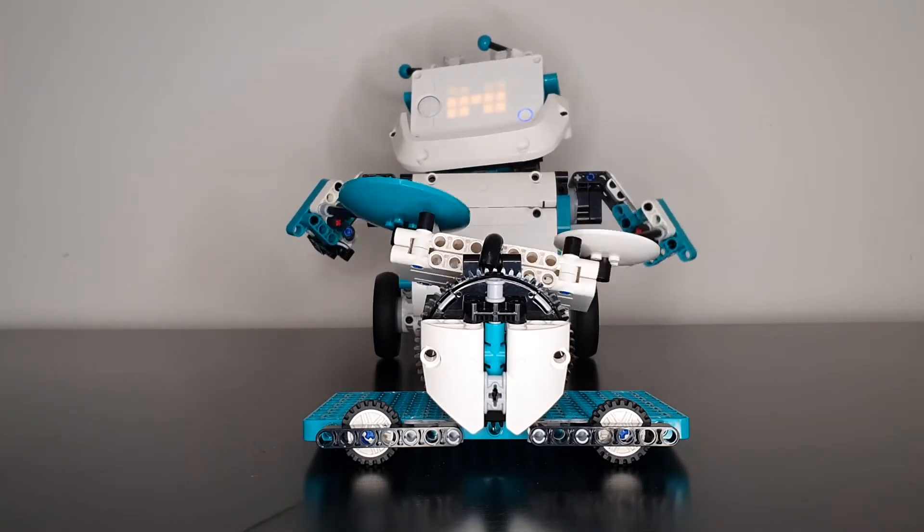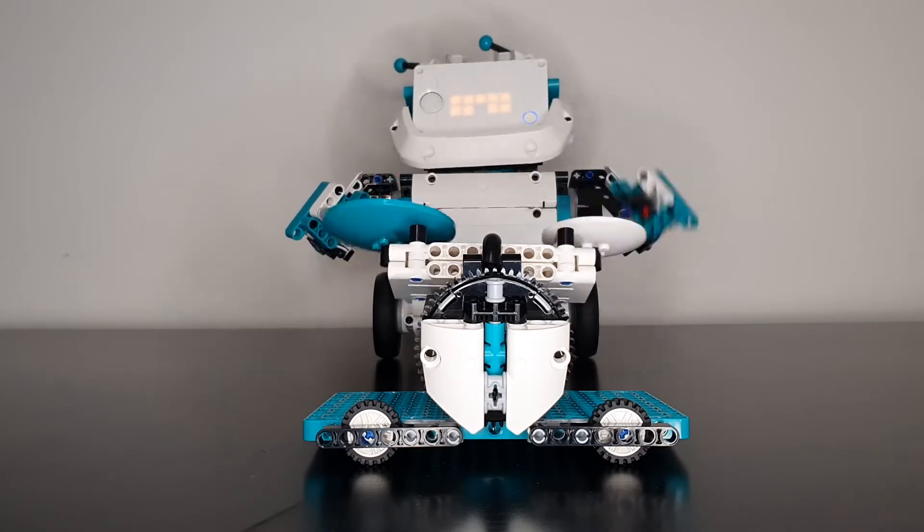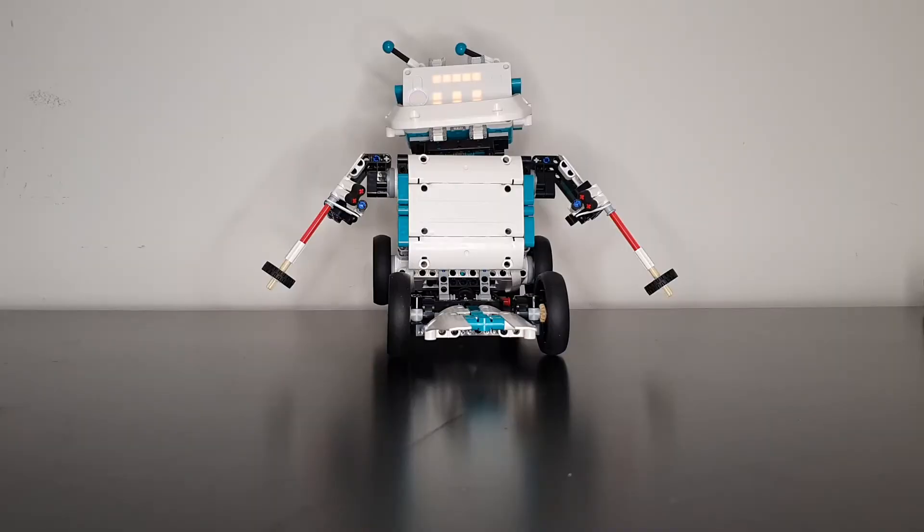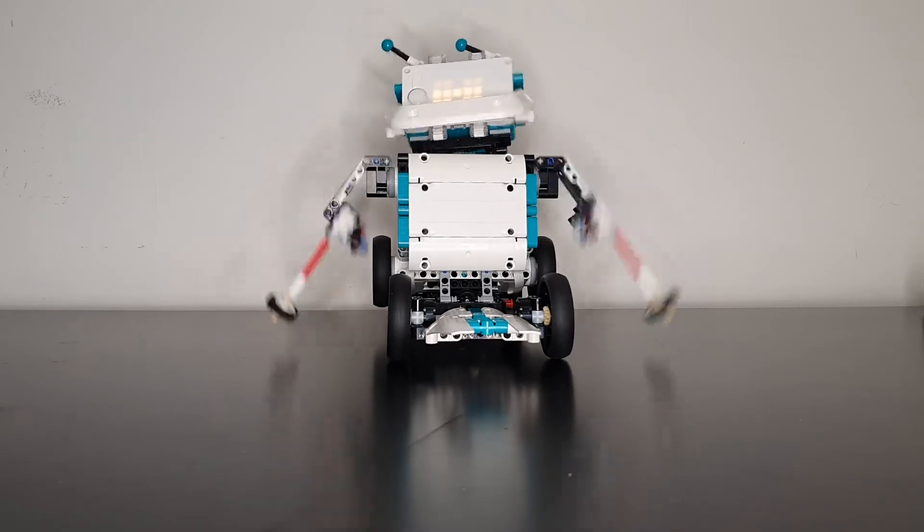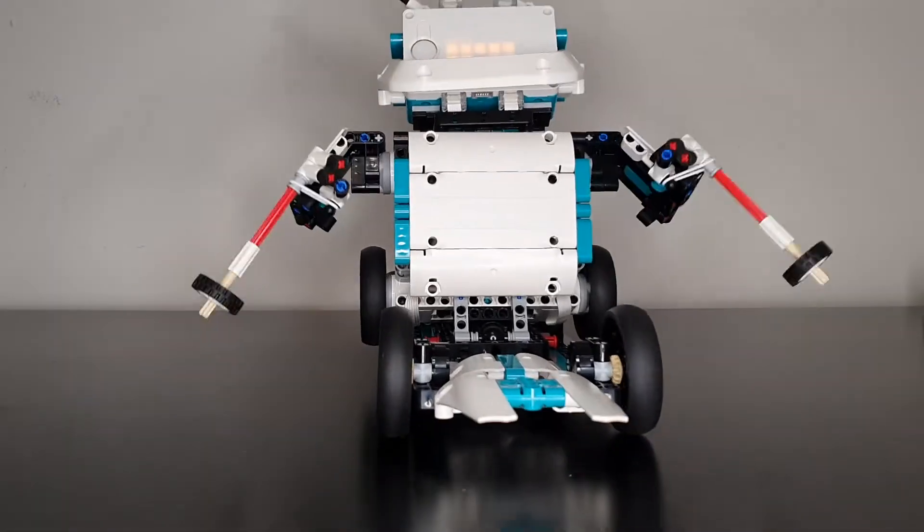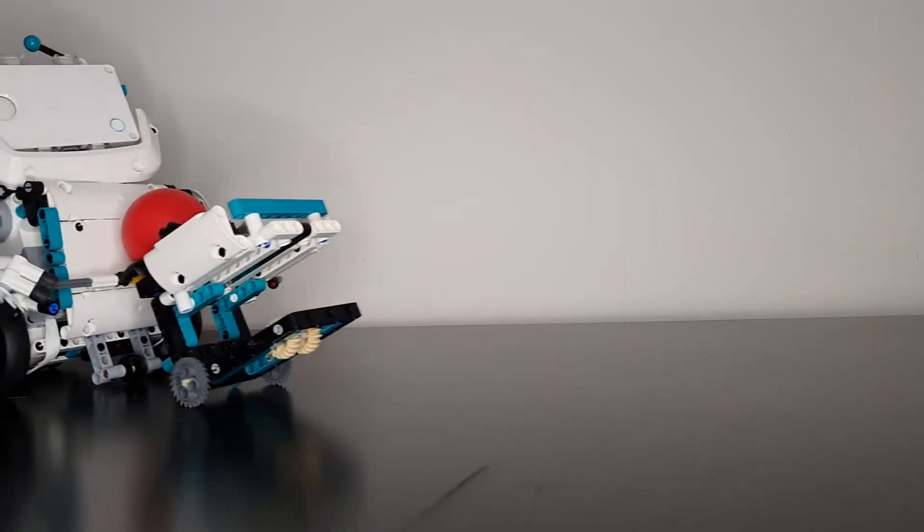Charlie is an awesome little bot and is possibly the most varied of all the designs that come with the LEGO Mindstorms software. Charlie currently has 10 different design activities that you can build, code and play with.